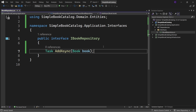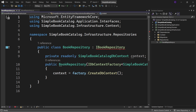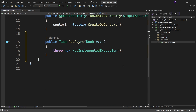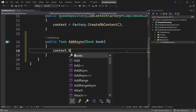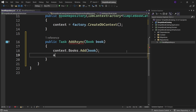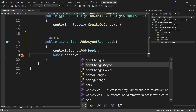Let's implement this method in the infrastructure project. Go to the infrastructure project, open the BookRepository class, and implement the interface. Add context.Books.Add(book), and await context.SaveChangesAsync — notice we have the async modifier added here.